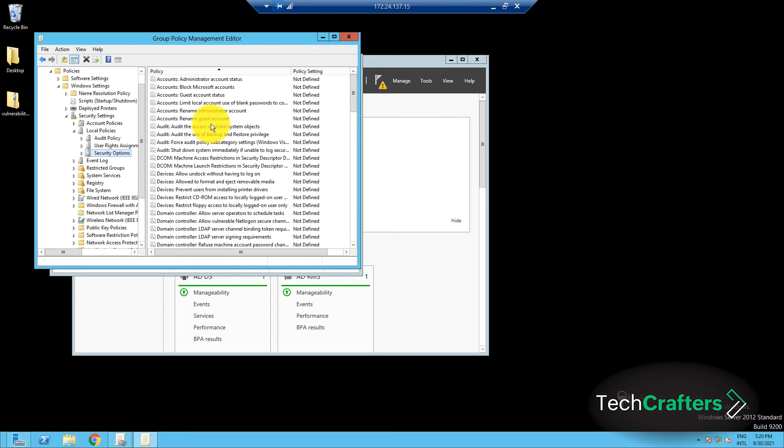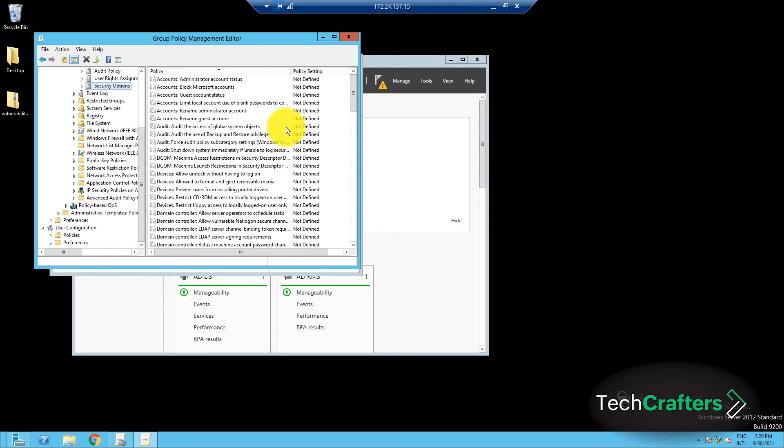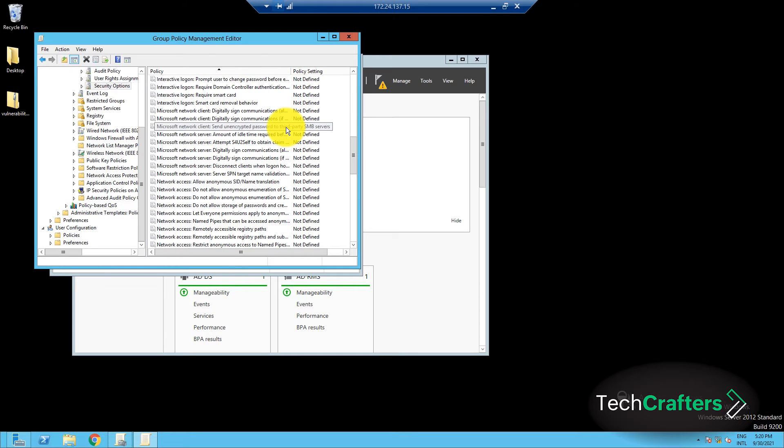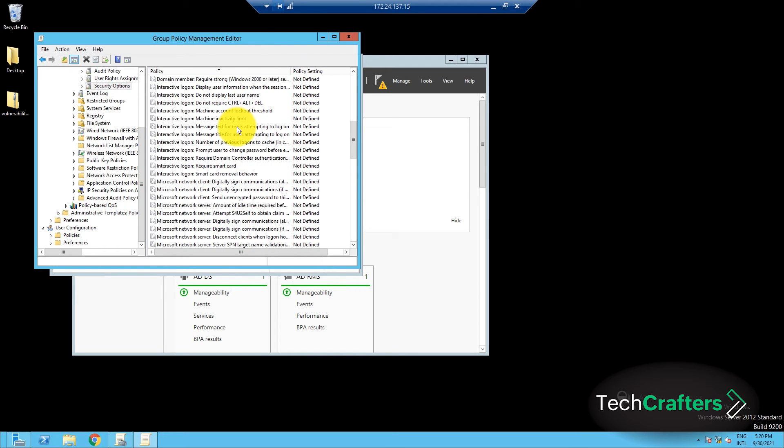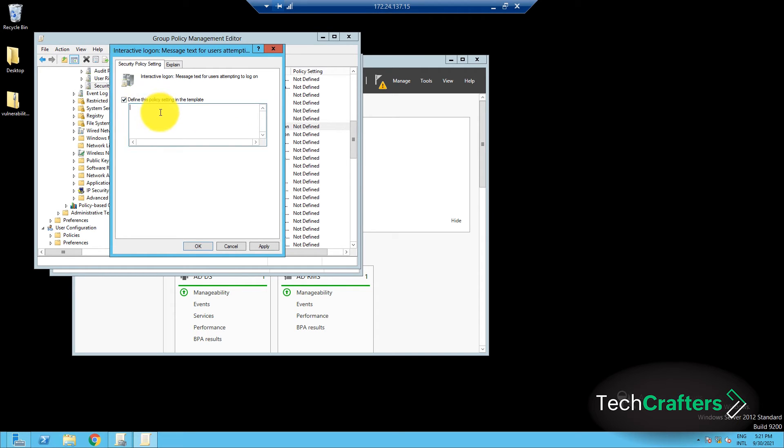On the right pane of the console, select the Interactive Logon Message Text for Users Attempting to Logon Policy. This is used to specify the text message to be displayed to the users at the time of logon. In the Security Policy Settings tab, check the Define This Policy Settings in the Template checkbox. Enter the logon message to be displayed, and then click Apply and OK.